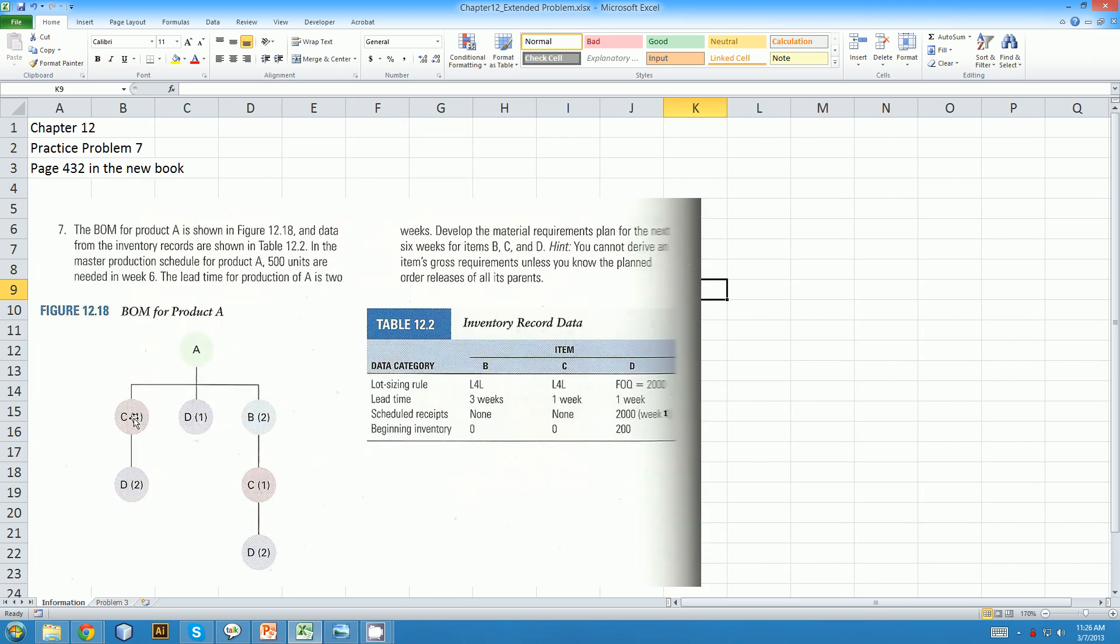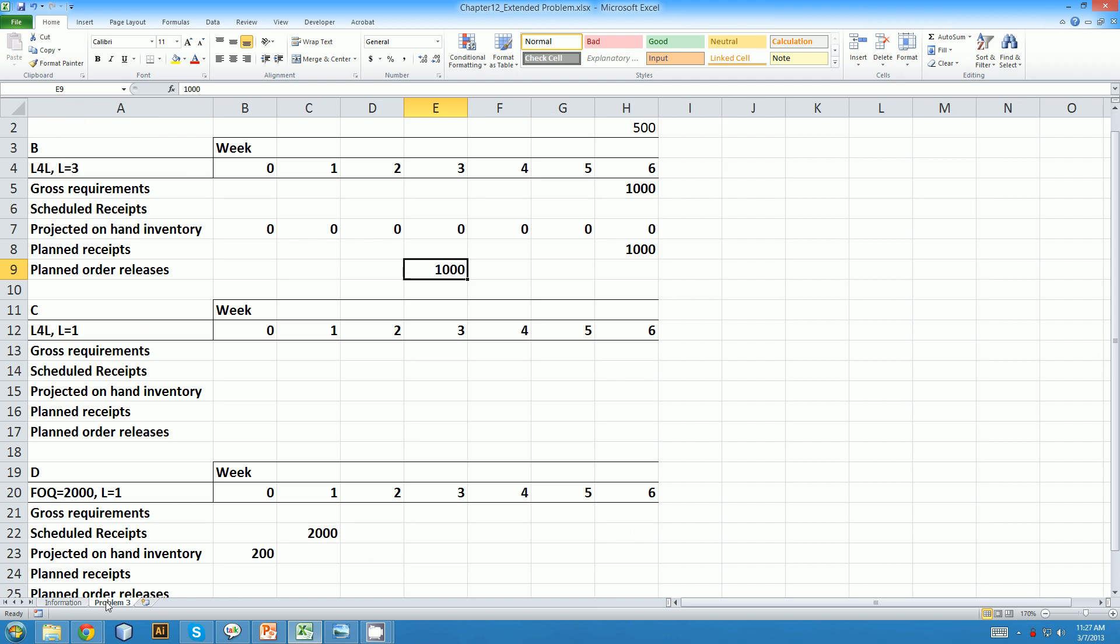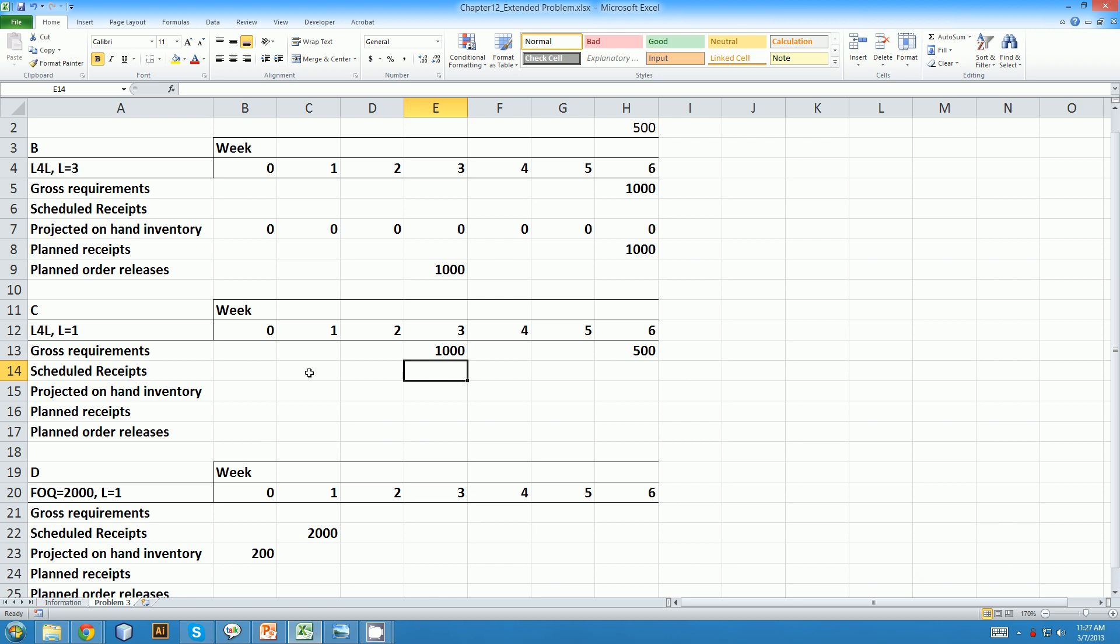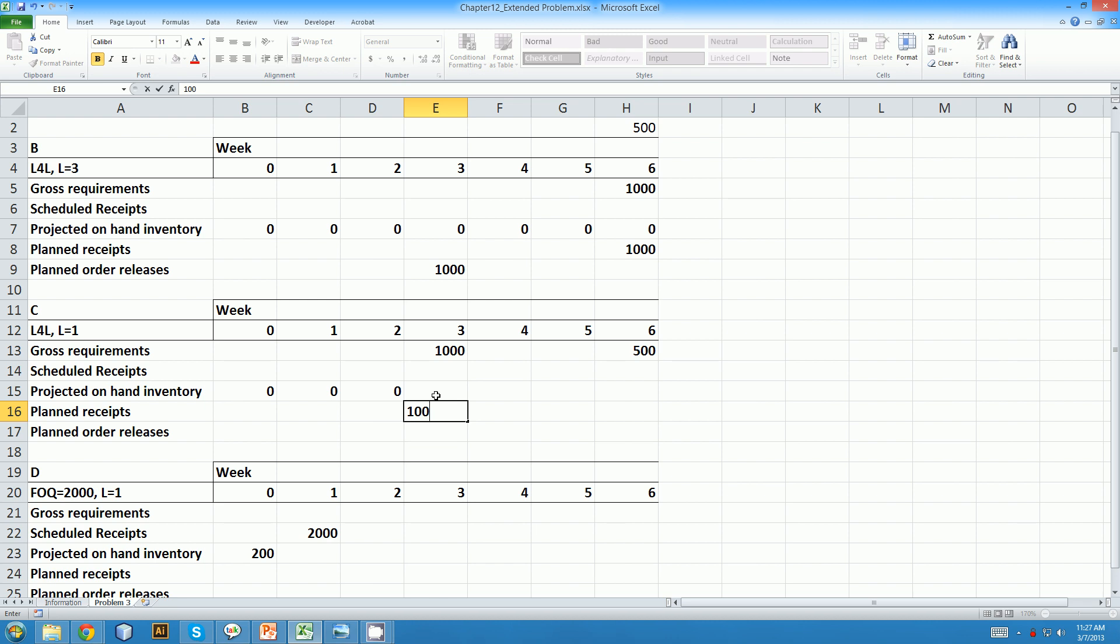Moving on, the next item that we can do where we have all the parents is C for here and C for here. We can't do D yet because we don't know how many C's we order when to make this D here. So we go with C next. So we know we need one C for every A and one C for every B. We need 500 A's in week six, which means we need 500 C's in week six. And we order one thousand B's in week three, which means we need one thousand C's in week three. Again, no inventory, no receipts. Our lot for lot rule is also applicable for item C, which means we can have an order of one thousand units coming in that week, leaving our inventory at zero.